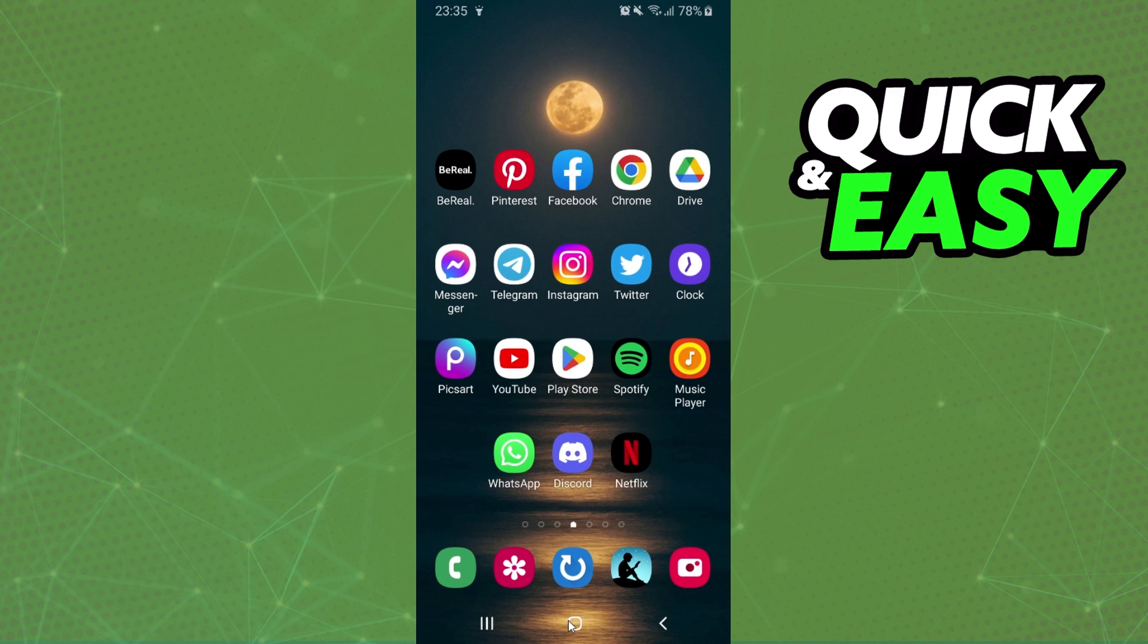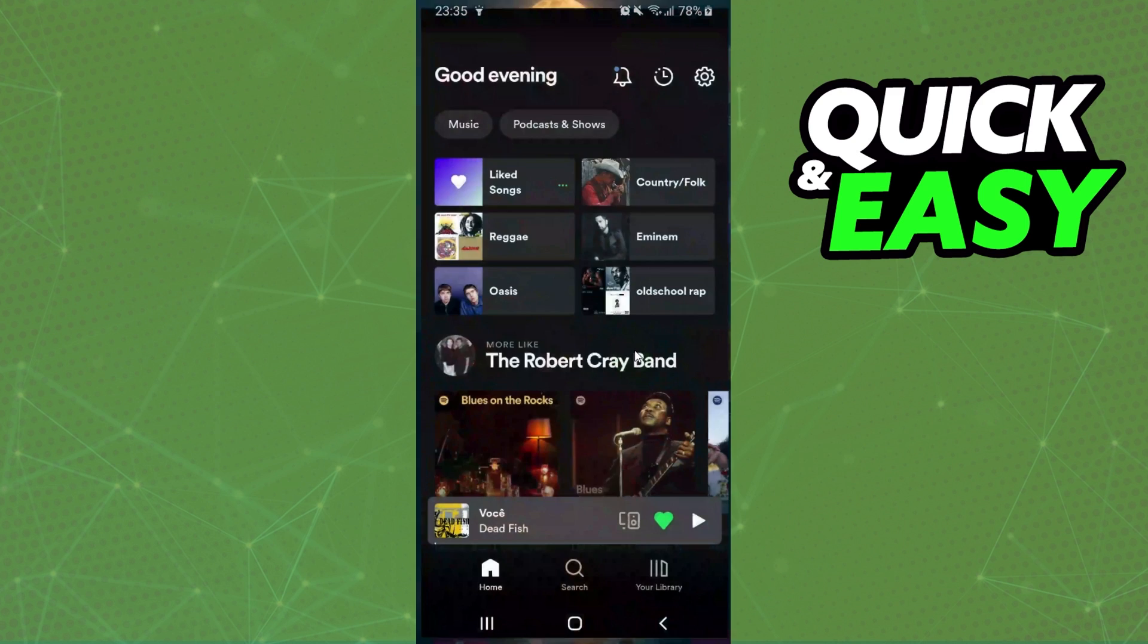The first thing you need to do is log into Spotify and log into the account that you want to delete from your Library.